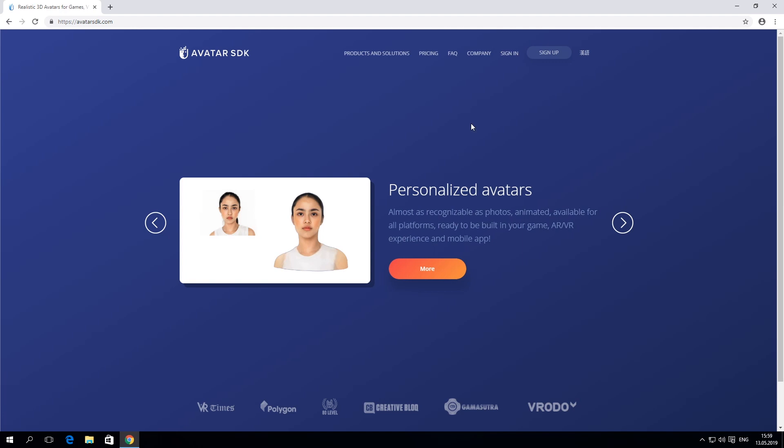Welcome to the Getting Started with Avatar SDK Cloud API tutorial. We'll start with creating an Avatar SDK account. Skip this part if you already have one.